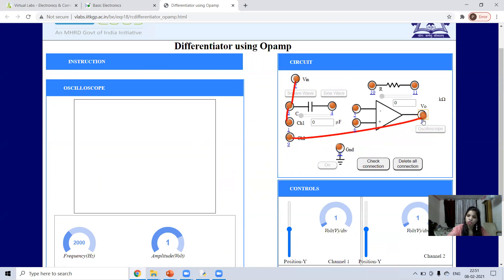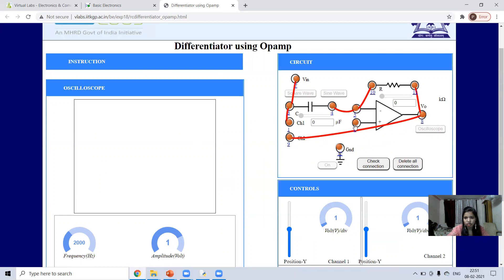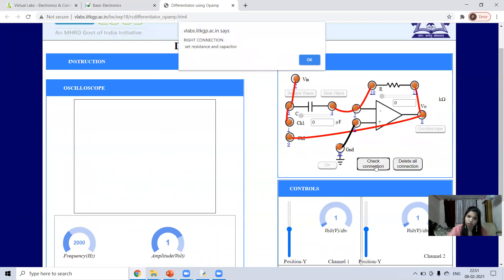Connect the capacitor and resistor: in the integrator the capacitor was in the feedback path and the resistor was at the input, but in the differentiator the resistor is in the feedback path. Connect the non-inverting terminal to ground. After this, check the connection — it confirms a right connection.